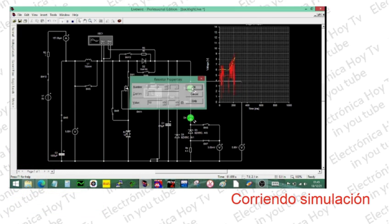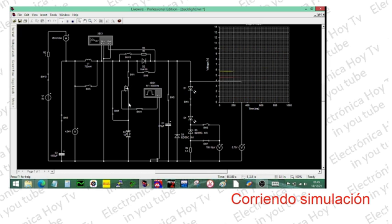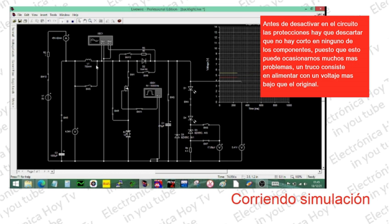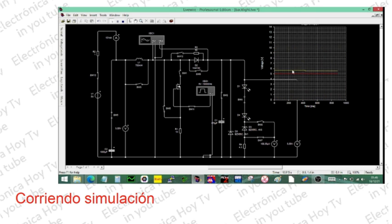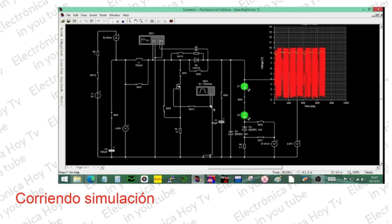Una situación parecida sucedería si el FET se encuentra en corto. Si se logra anular la protección, tendríamos a la salida un voltaje más bajo que el de la alimentación y lógicamente un alto consumo de corriente que podría quemar la alimentación del driver. Si por el contrario el FET se encuentra abierto, simplemente no hay incremento de voltaje de salida, aunque esté presente la señal PWM. Tampoco hay incremento en el consumo de corriente al encender el sistema. Lo mismo sucedería si el FET se encuentra en perfectas condiciones pero no está presente la señal PWM en el driver.